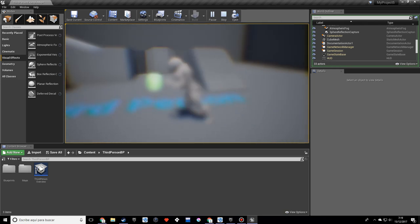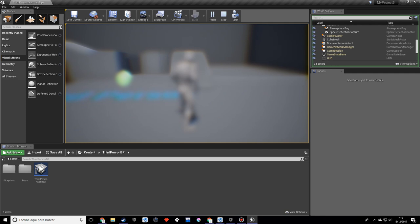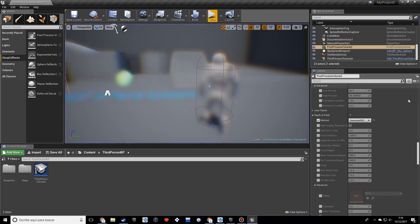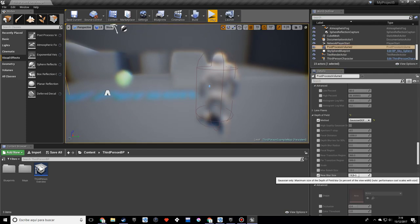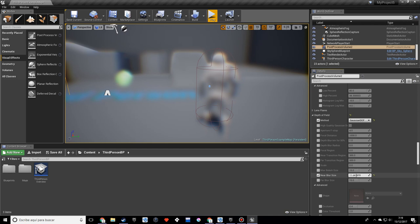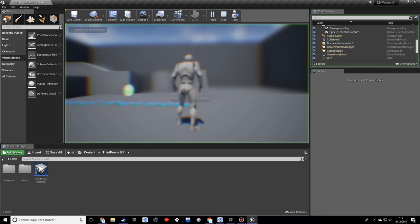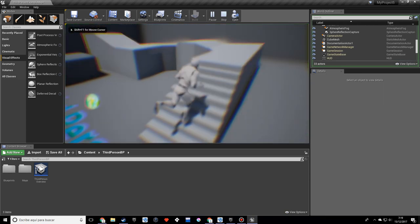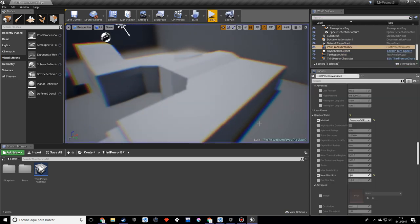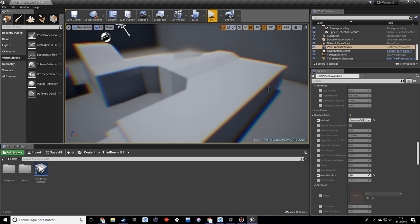And the dude kind of looks deformed. So what I want to do is change the near blur size. I want to change it to maybe like 3. So it looks much nicer now. And you can also play with these other settings and see what fits for your game.